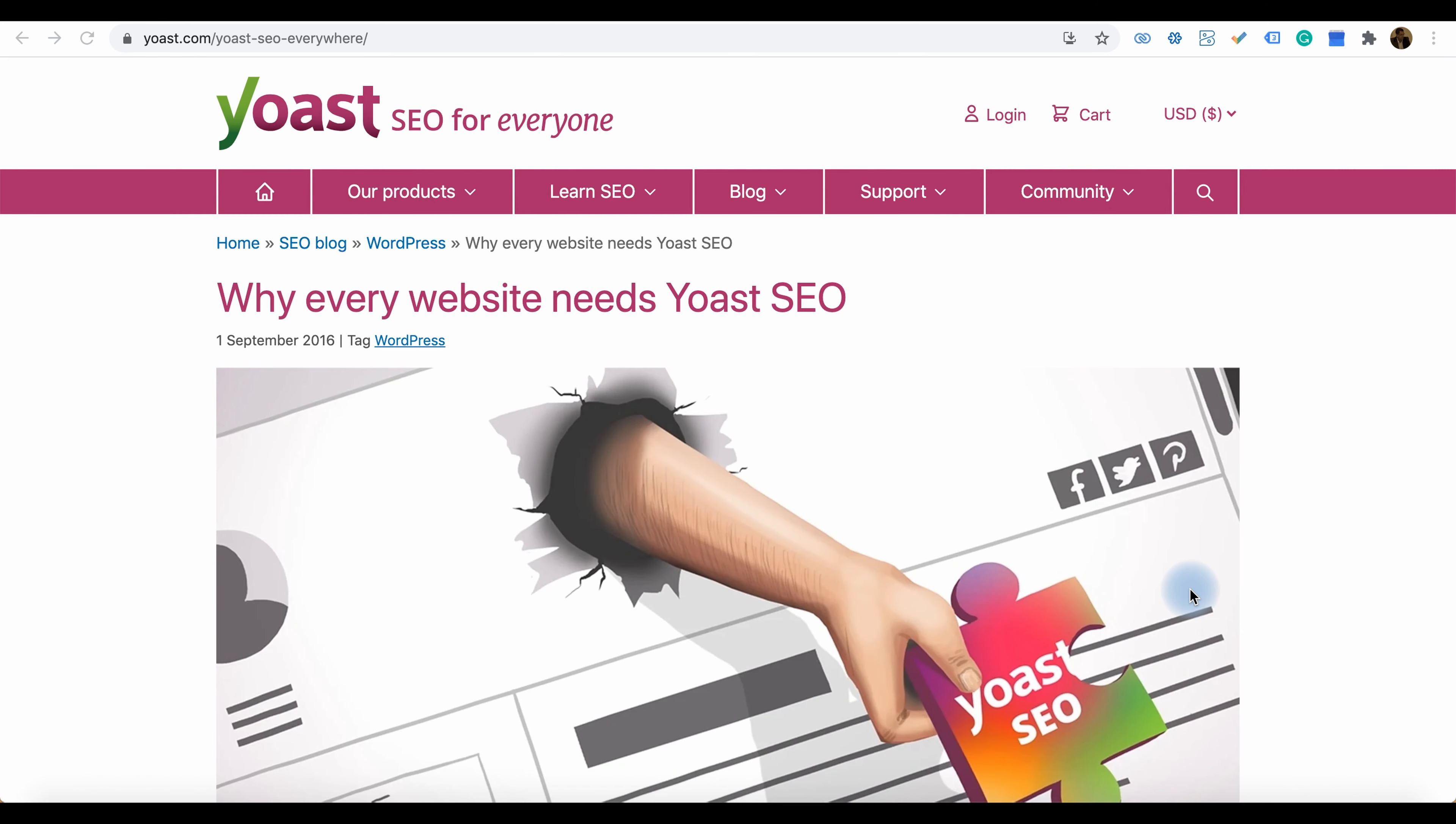To know more about Yoast, you can visit their website at Yoast.com. On Yoast.com you can understand the advantages for SEO in websites. You can also see the products they offer.